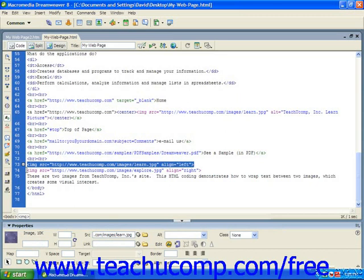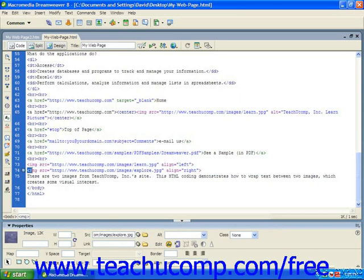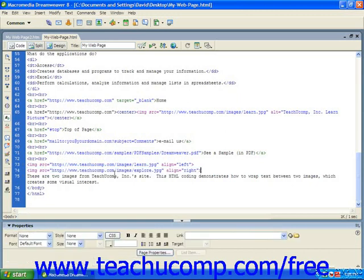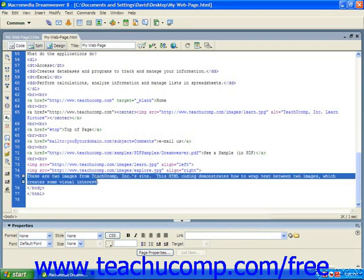Next, we're going to right-align the second image. In this case, we'll use the explorer image. Then we're going to add our text, which I've done here.